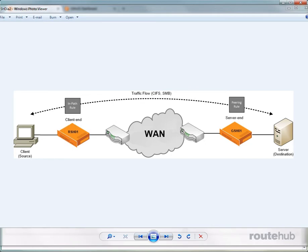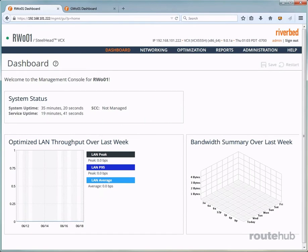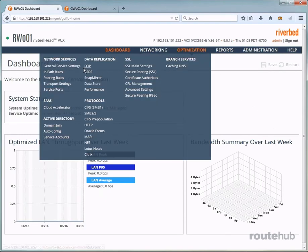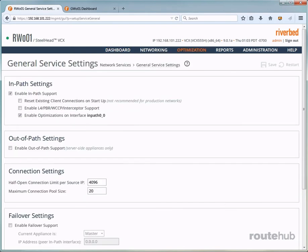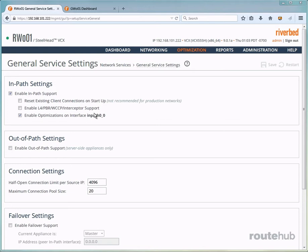But first, we need to make sure that in-path mode is indeed enabled. To do that, go to optimization, and then to general service settings. And here we see that it is enabled right here, which is what we determined during the initial configuration step, if you remember. If not, make sure that it is checked here. Furthermore, we have WAN optimization enabled on the virtual in-path interface, which is represented as in-path 0-0. This is important in order for appliances to optimize the traffic that will flow between them.